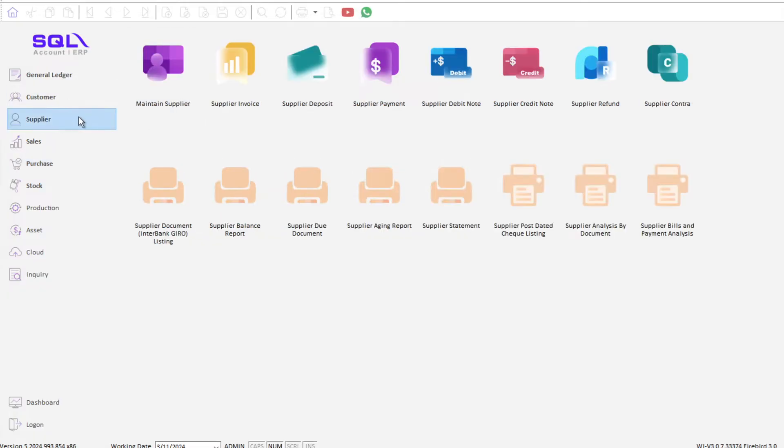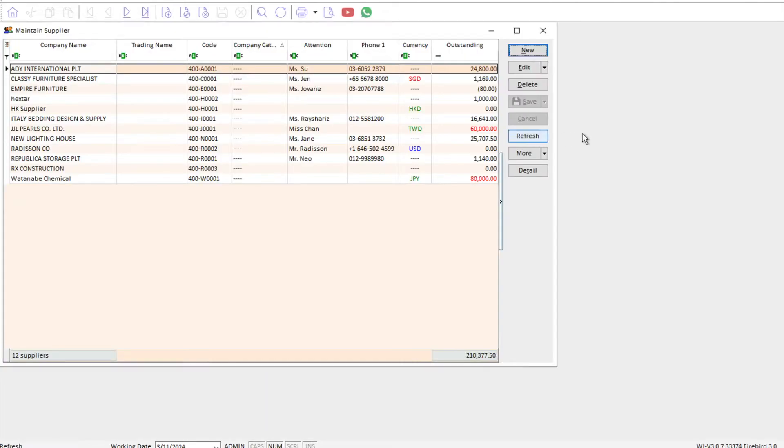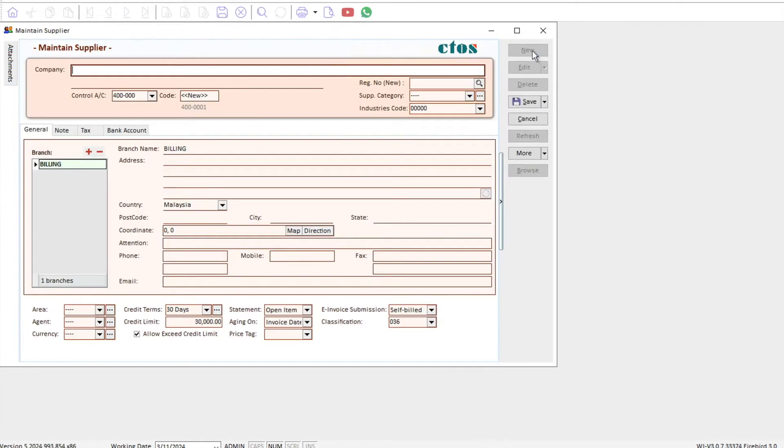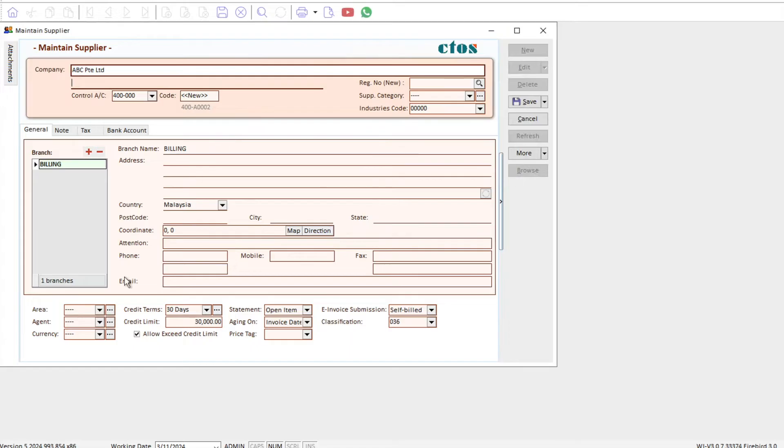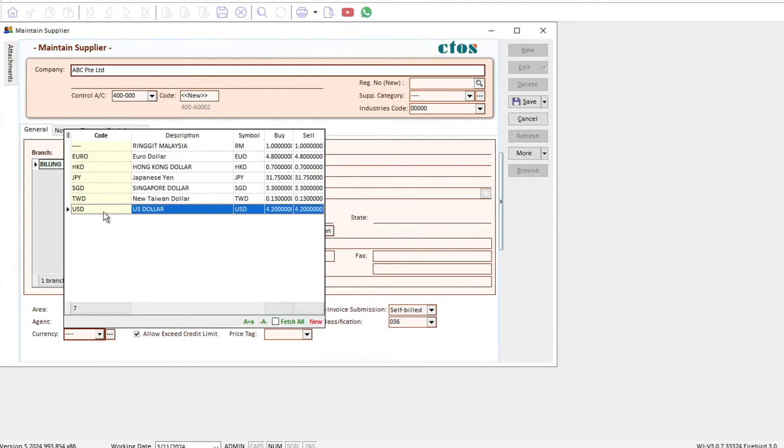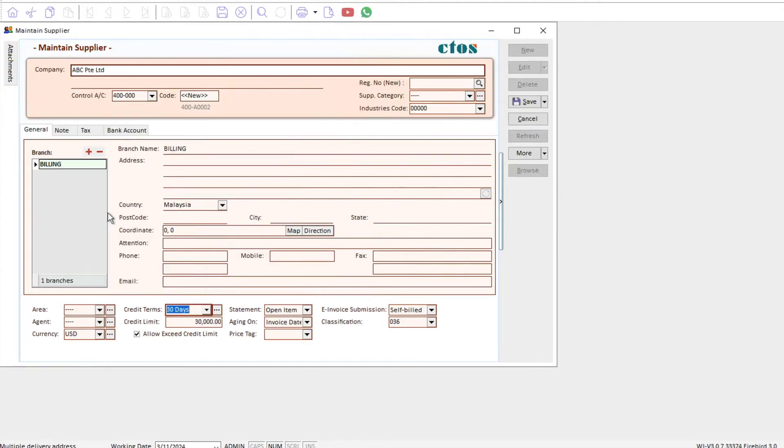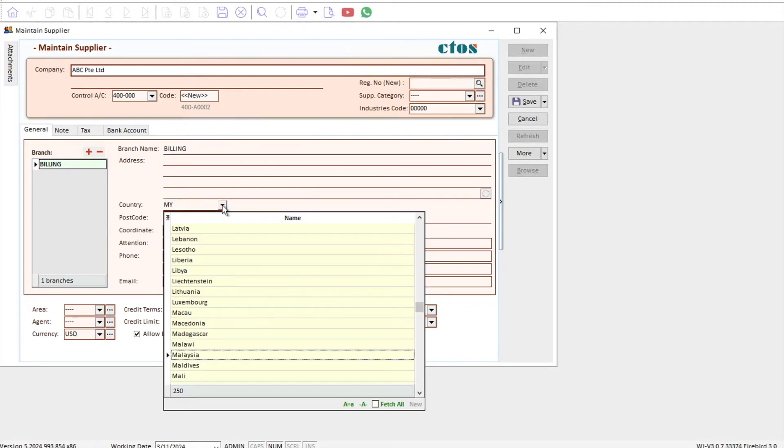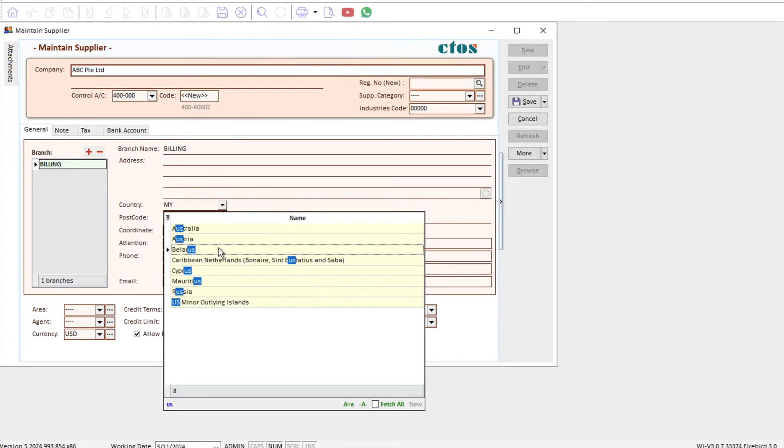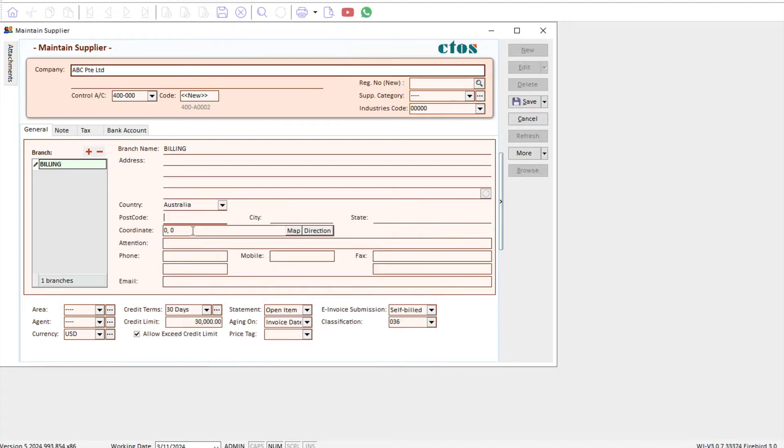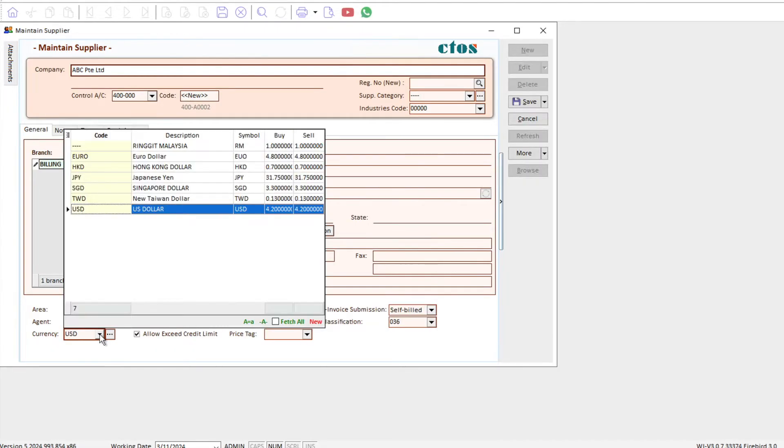Come here to Supplier, Maintain Supplier. Let's create a new supplier. Let's say ABC Private Limited. We can keep in all the details as per normal, things like what is your currency. Say, for example, I deal with US dollar, and then you can keep in the address and things like that.